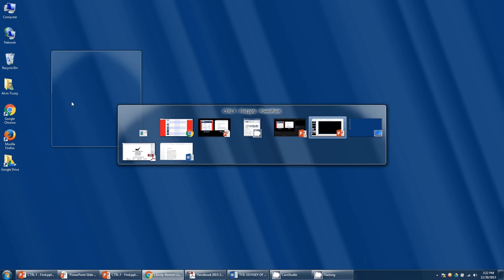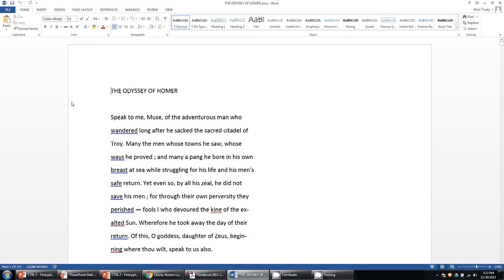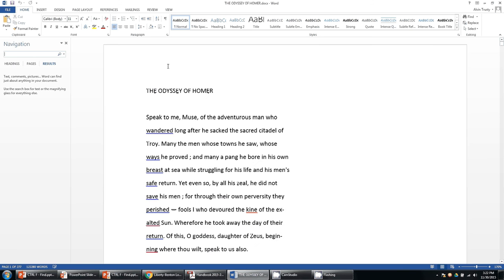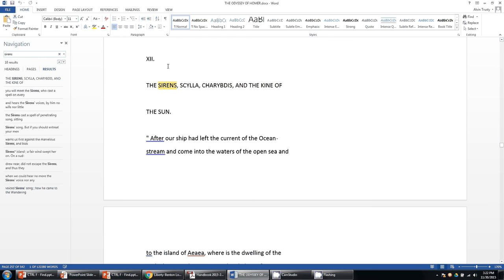If I was doing something a little more complicated, let's say I opened up a Word document. This is Homer's Odyssey — it's more than 500 pages long. But let's say I'm looking for the first instance of the word sirens. It went all the way down to page 257 before it found the word sirens.